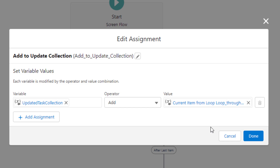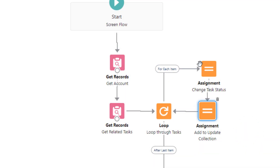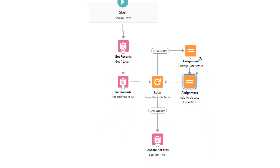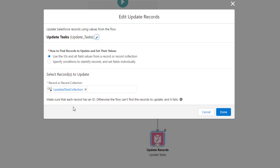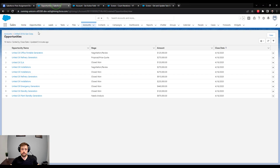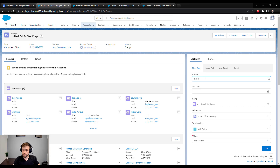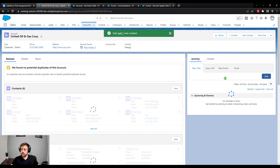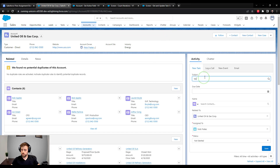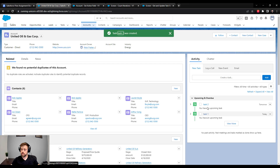The task collection variable has the 'allow multiple values' box checked, which is how you know it's a collection. Inside the loop, we loop through every task found related to the account, change the status with the first assignment to completed, and then in the second assignment add the current loop item to the collection. You can read the assignment kind of right to left — the current item from the loop is added to the collection.